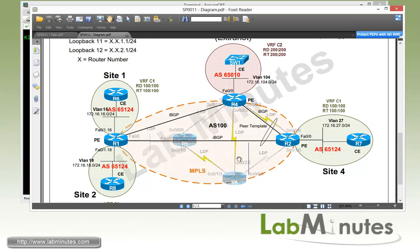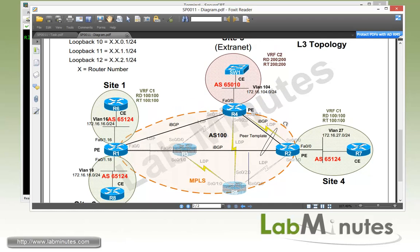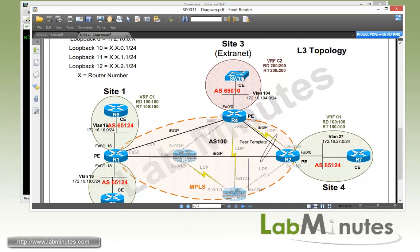We already have an MPLS VPN setup as shown in this diagram with Site 1, 2, and 4 belonging to the same VRF or customer VRF C1. On the top we have Site 3 that we're going to use to simulate our Extranet network.